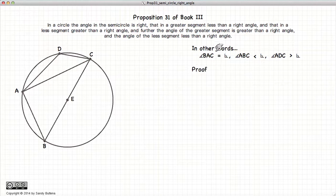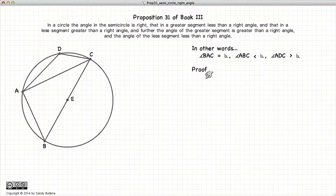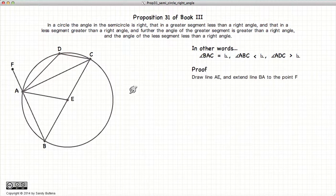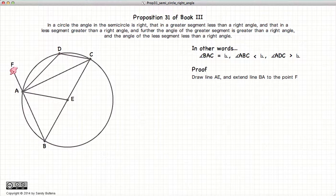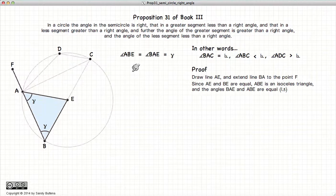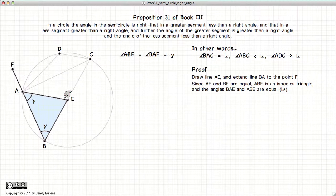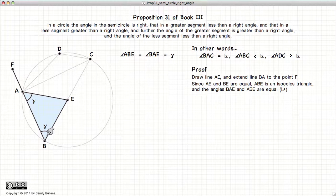To prove the first three equalities and inequalities, we're going to draw a line from A to E and extend the line BA out to the point F. Now this triangle is an isosceles triangle because these are radii of the same circle — they're equal. According to Proposition 5 of Book 1, if these are equal, it's an isosceles triangle.